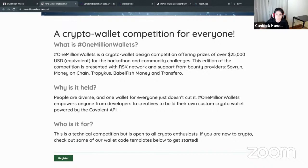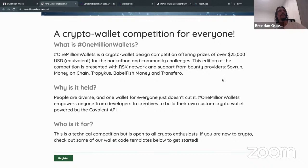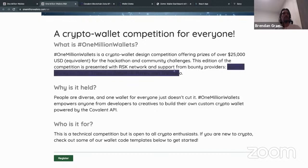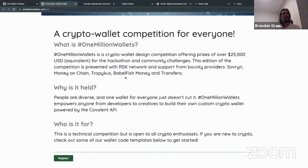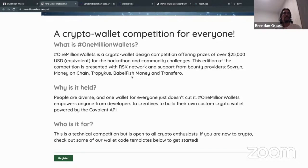We're excited to have a lot of co-sponsors — Sovereign, Money on Chain, Tropicus, Babelfish, and Transfero — all projects built on the RSK network. They're all co-sponsoring, so in addition to the main hackathon bounties, there will also be specific bounties provided by each of these products or protocols.